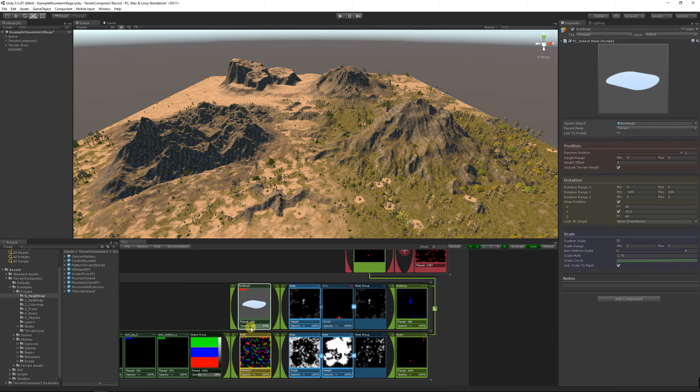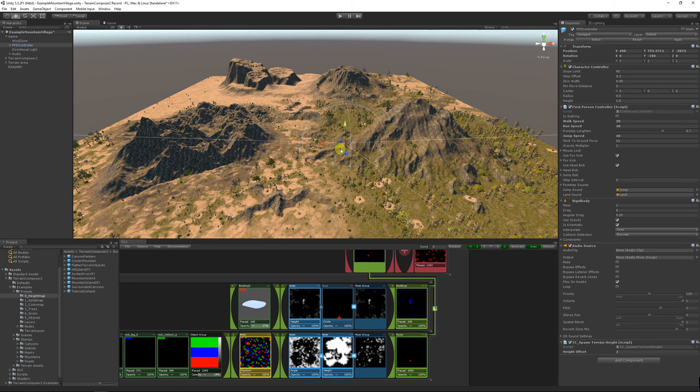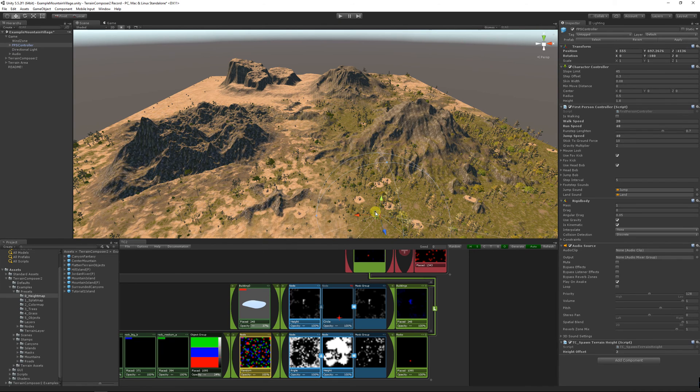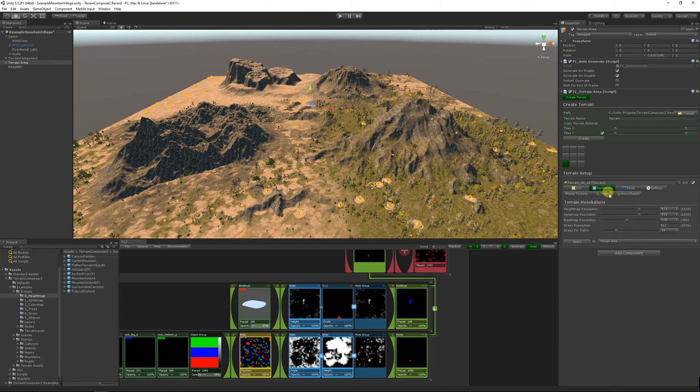I'm going to increase the buildings a bit. Let's position the first person controller. You can see that in a few minutes you can create a very nice terrain out of a few presets. I'm going to higher the resolutions and then let's take a look.